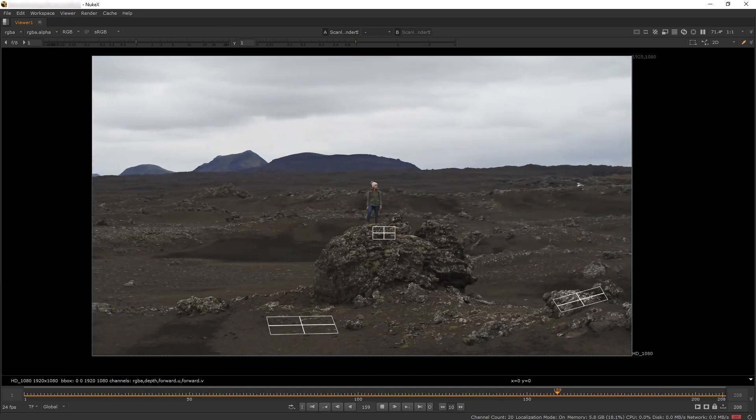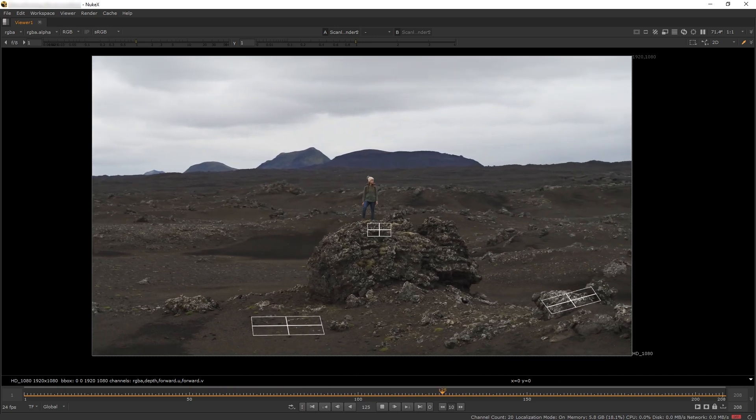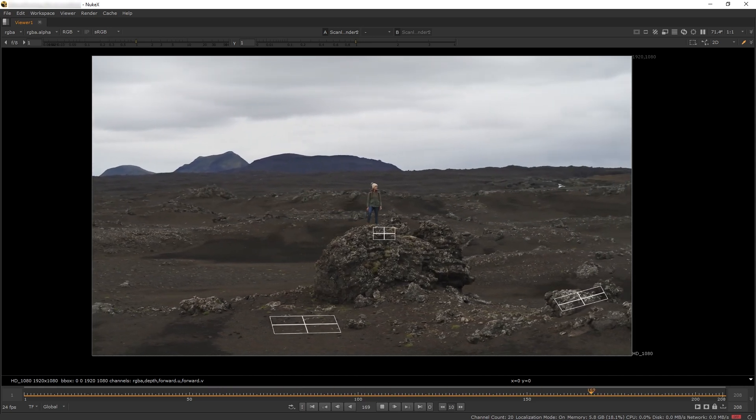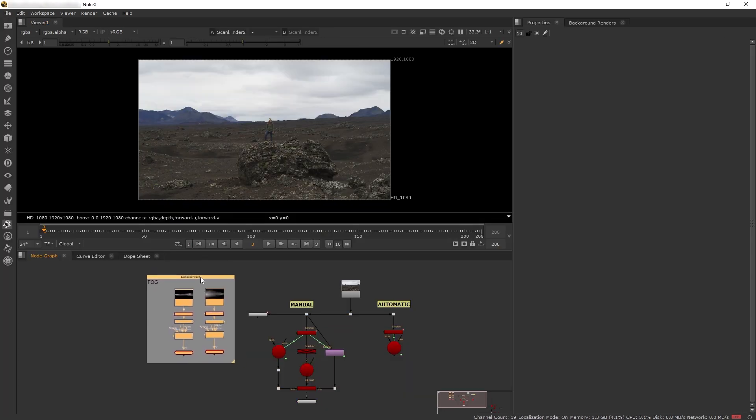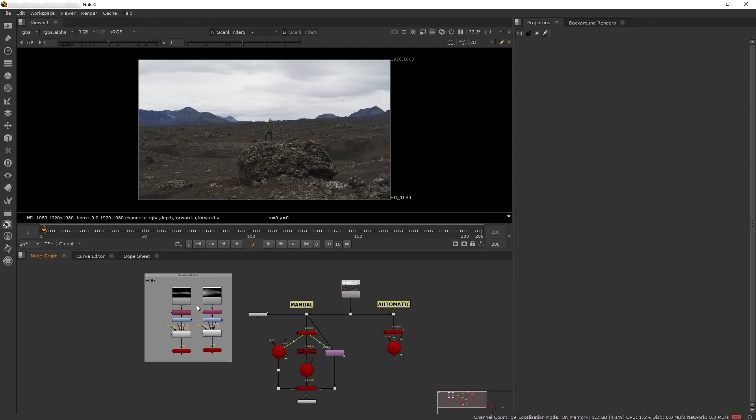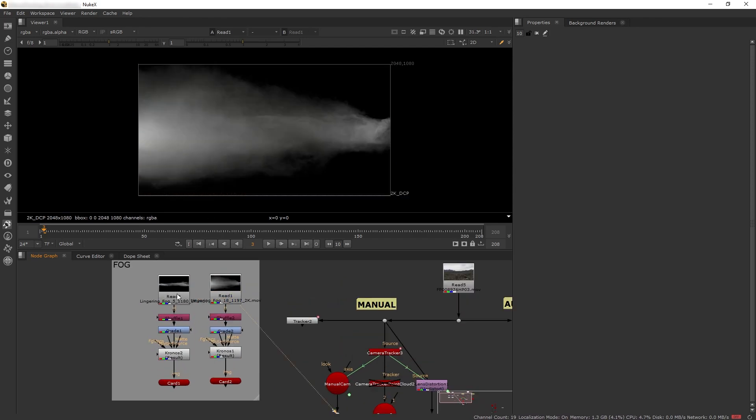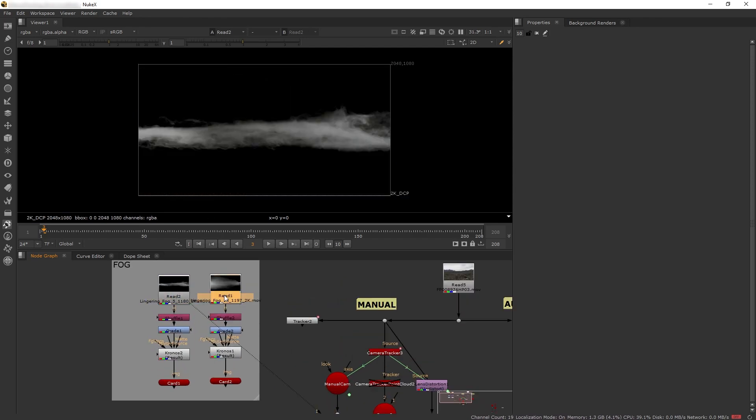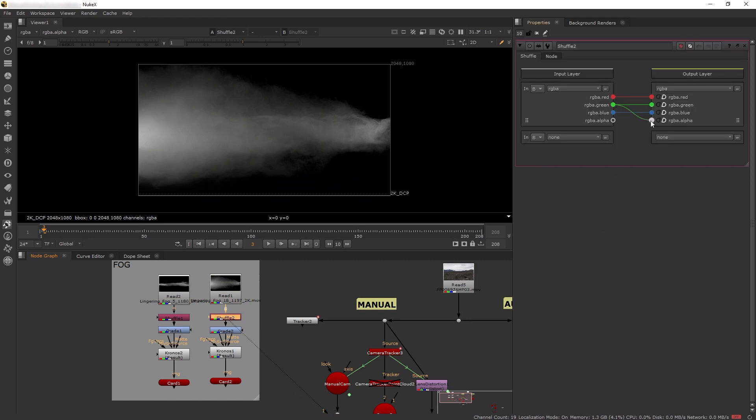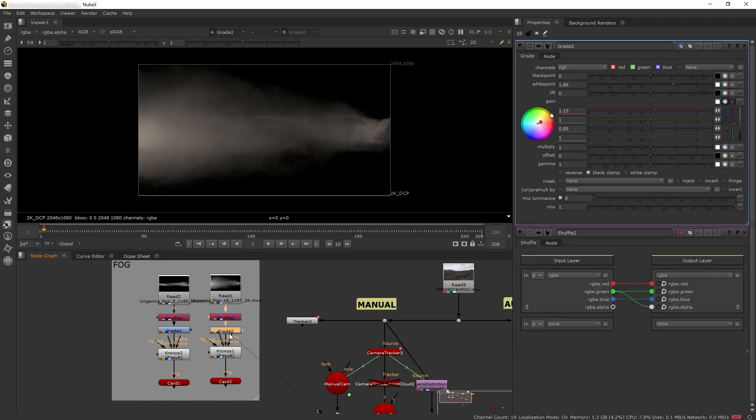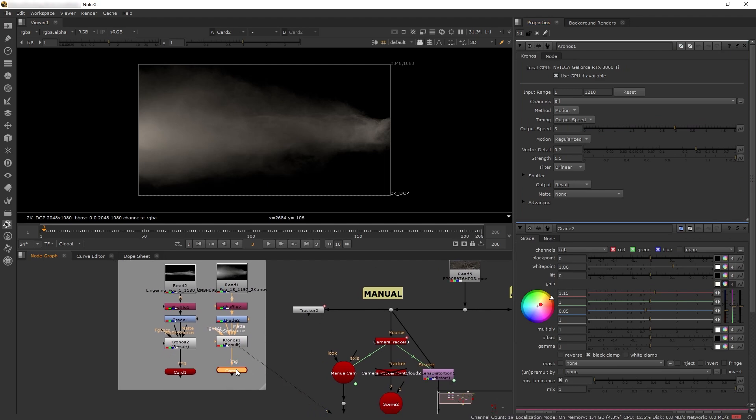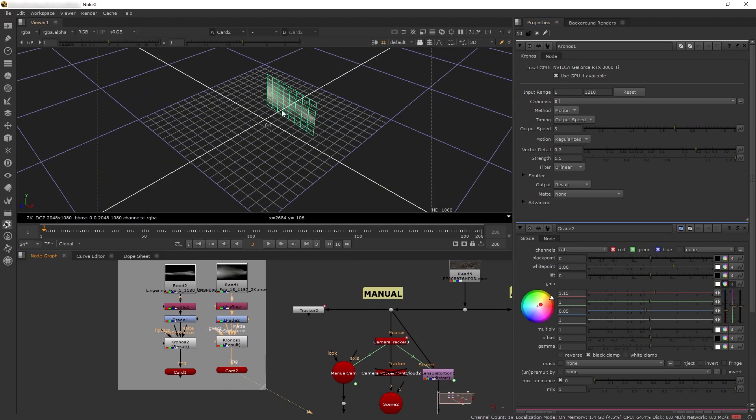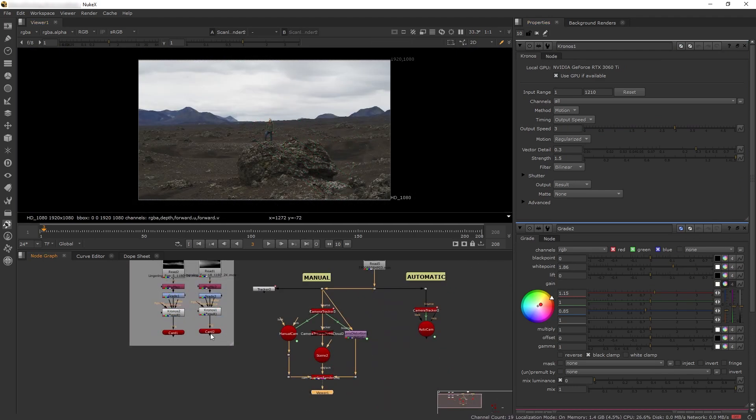This is a pretty good track, so now I can add in my atmospheric fog. Here I have two atmospheric fog elements from Atmospheric Smoke and Fog Volume 2. Since they still have black backgrounds, I ran them through a shuffle node where I input the green as the alpha, so they're see-through. Then I added color correction and Chronos to speed up the footage a little bit, and input them to 3D cards that I can add into the 3D scene.